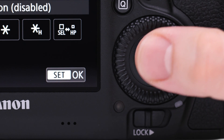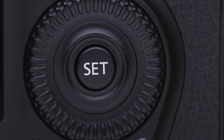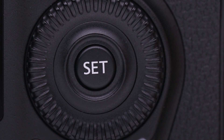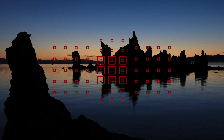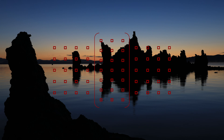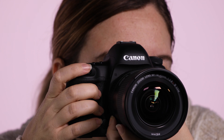Highlight the AF area button and press set. You now have several options. The first is direct AF area selection. Highlight this and press set to OK the change. Now each press of the button alone changes your active AF area. You can almost instantly change an AF area with your eye at the viewfinder.